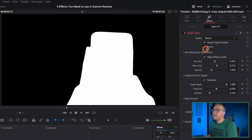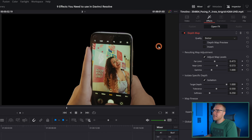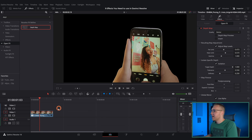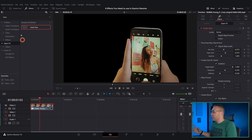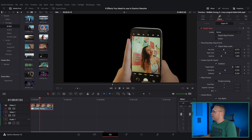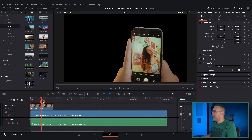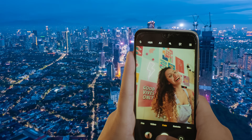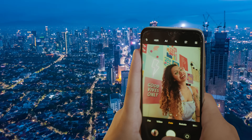If you turn off depth map preview, you can see all that's left is the phone. From there, grab the second layer, bring it up, and put some footage behind it so that we have our phone and footage showing at the same time.